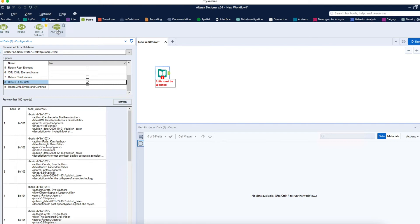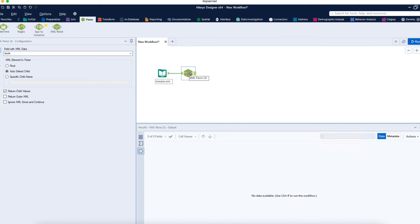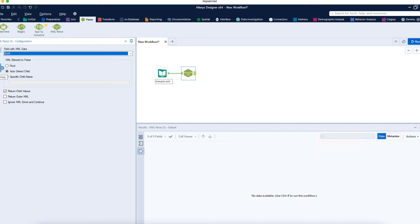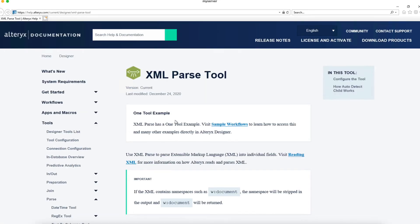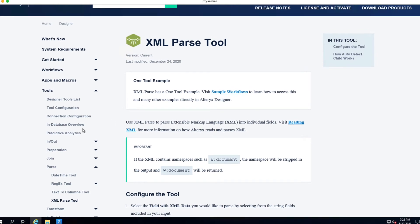The XML Parse tool gets data into rows and columns, giving us clean data to start analysis. Our complete analysis depends on the data and the output we want to produce. As soon as you add the XML Parse tool, you see the help option. When working in Alteryx, always click the question mark icon to access the help for that particular tool — it explains what the tool does and how it's configured.